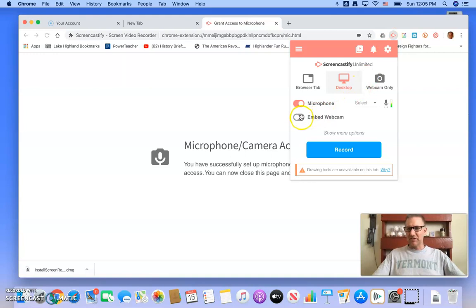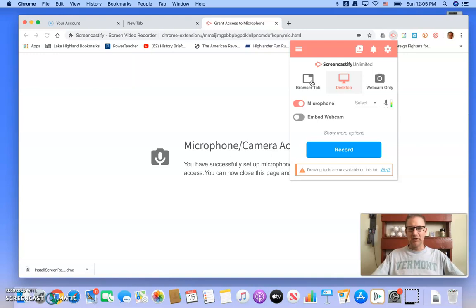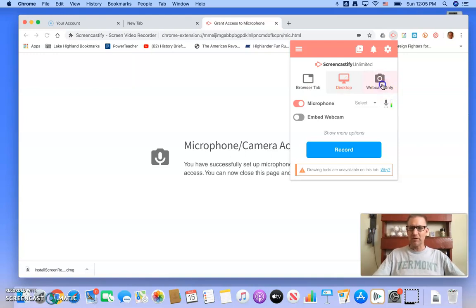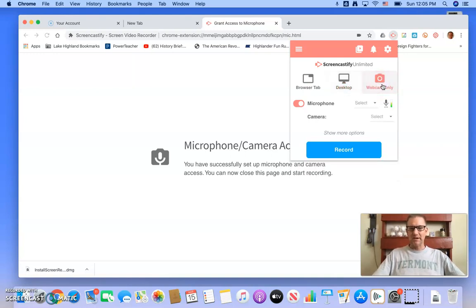I'm going to embed the webcam. This is optional for you. You can either record your screen with just the tab that's open, or you can go whole screen, or you can use just a webcam if you wanted to just have you on the camera.